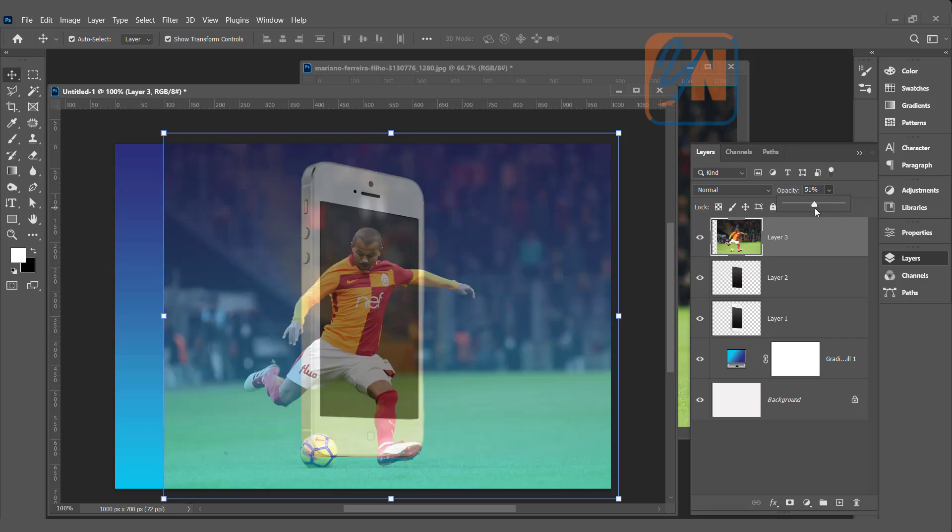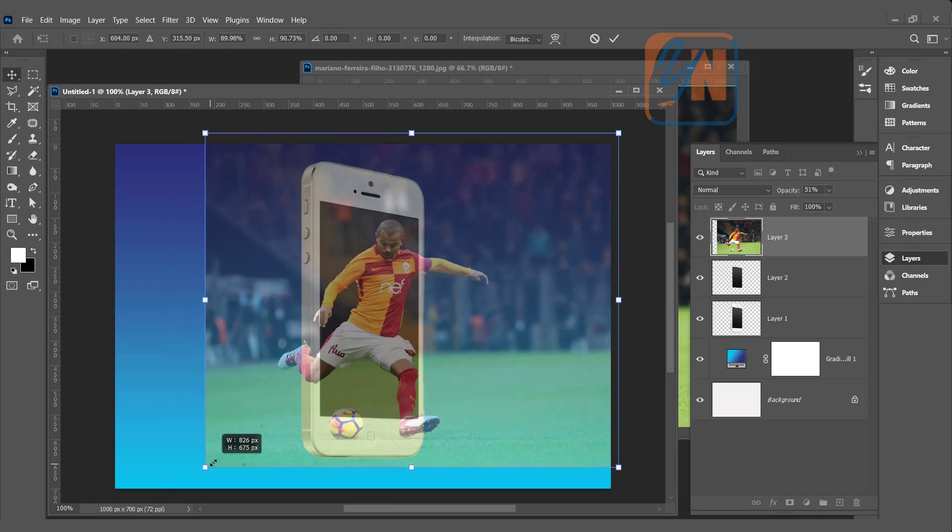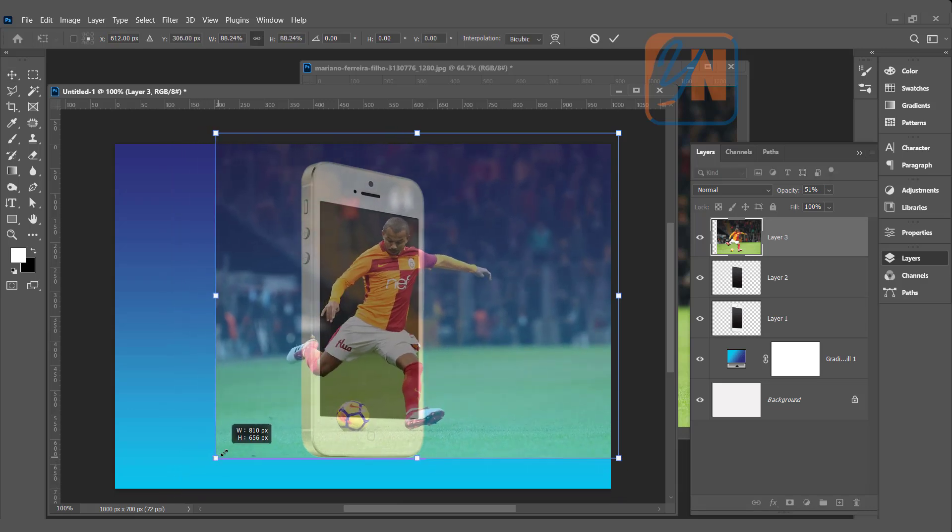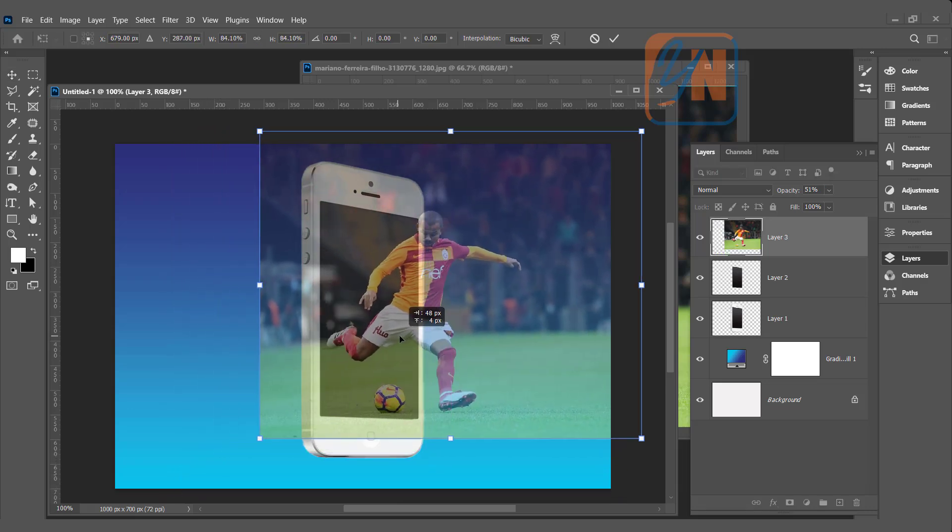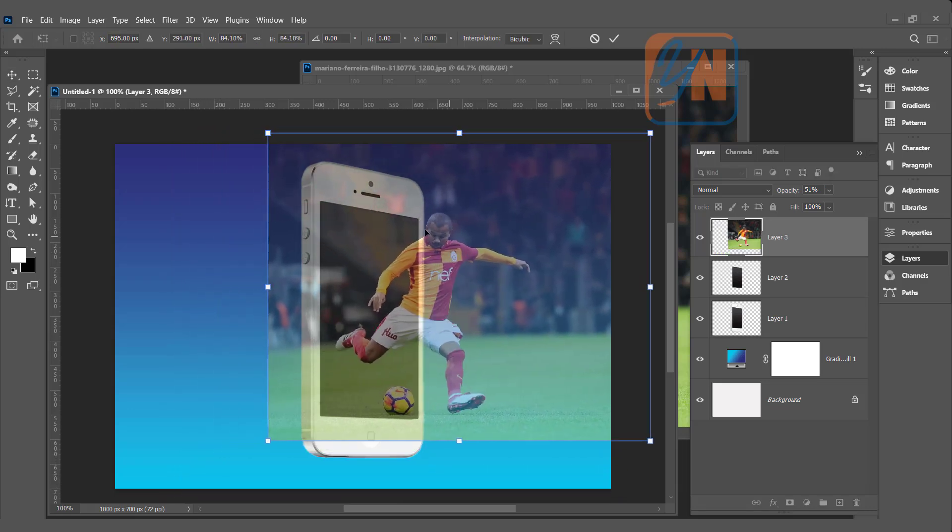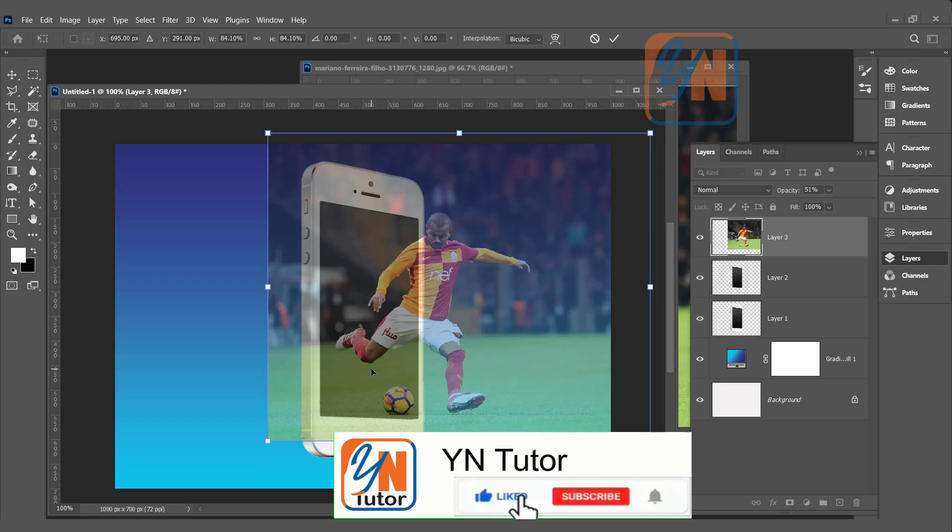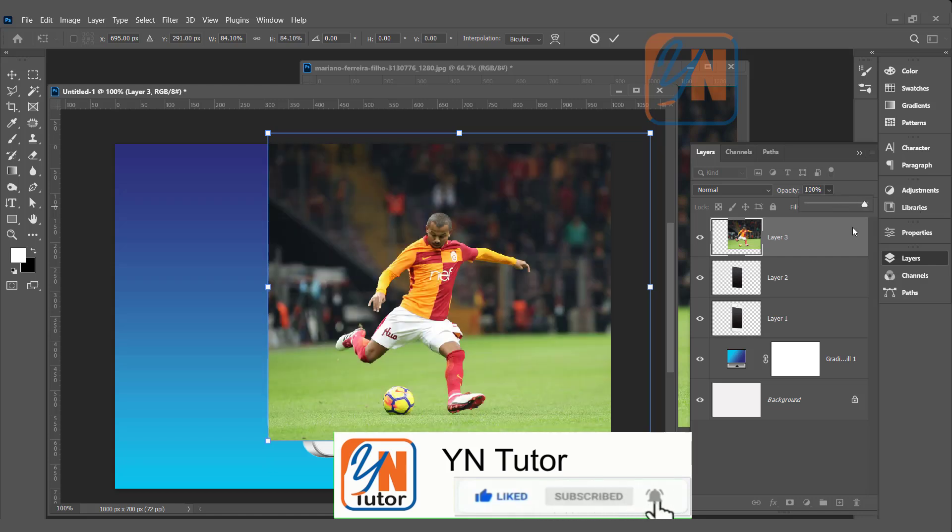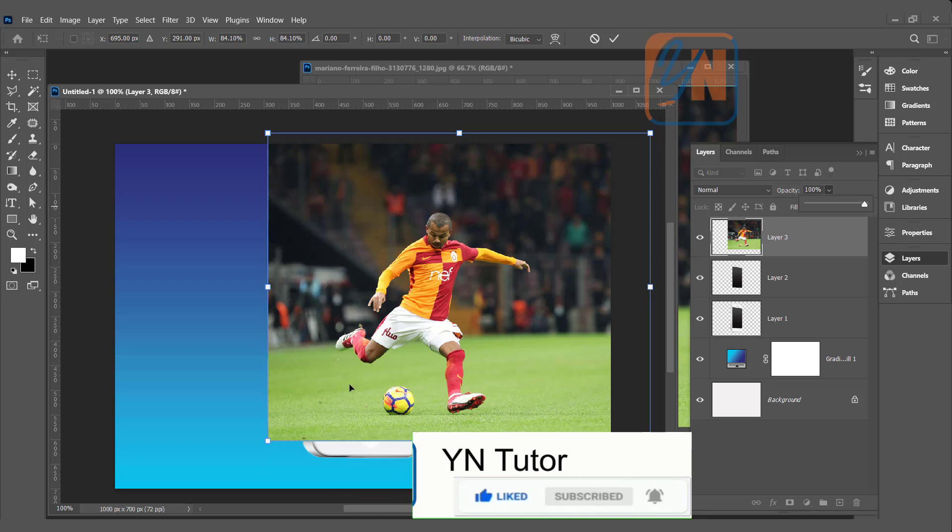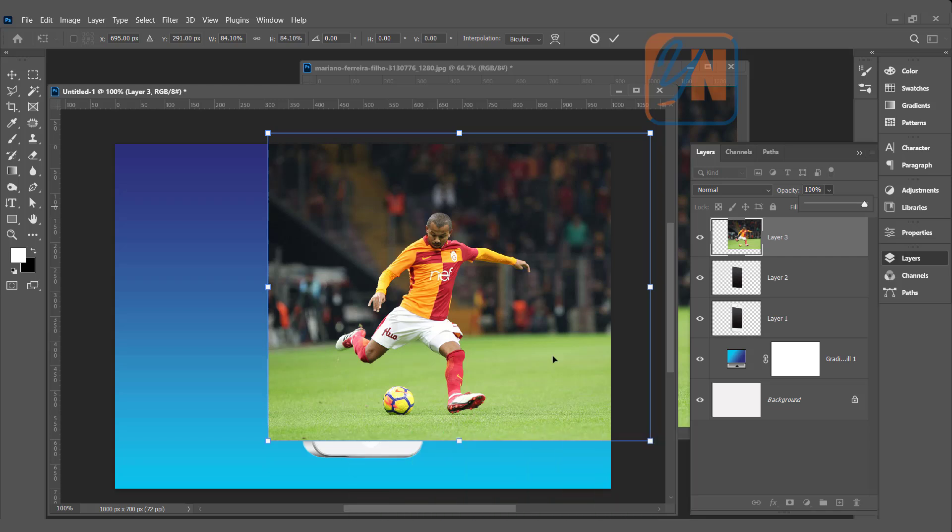Now, we can adjust the size. This is the way we want that the player is coming out from the mobile screen. Now, we can increase the opacity but do not move the image from this place.